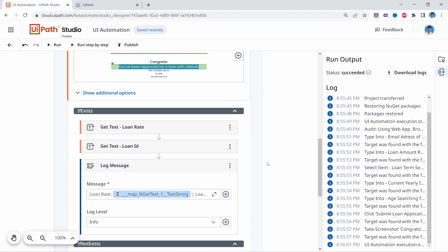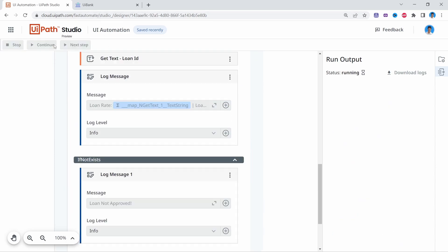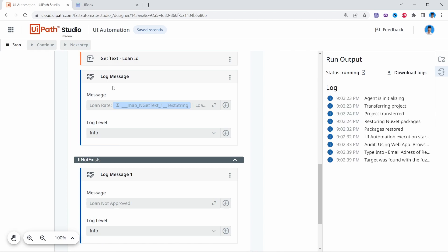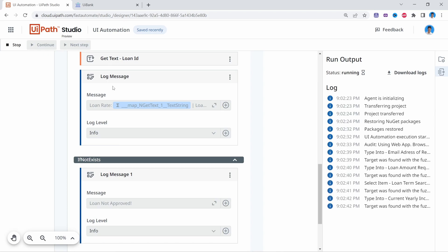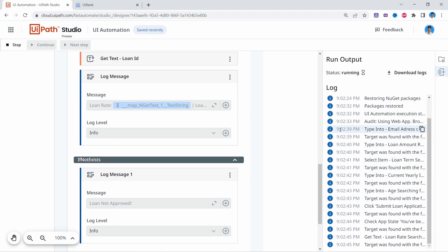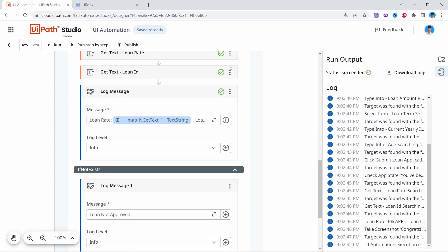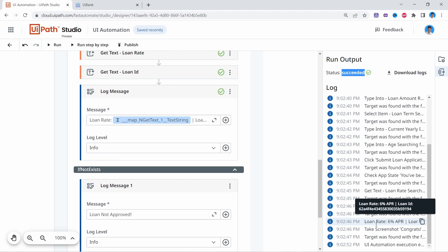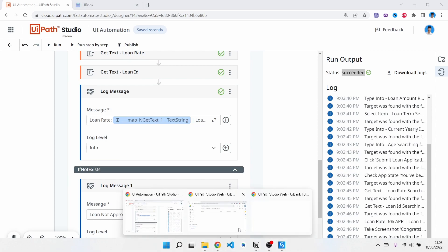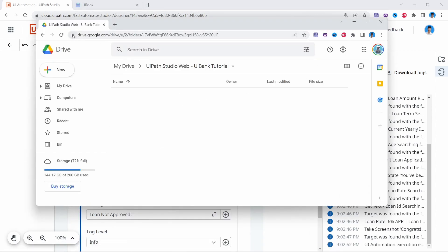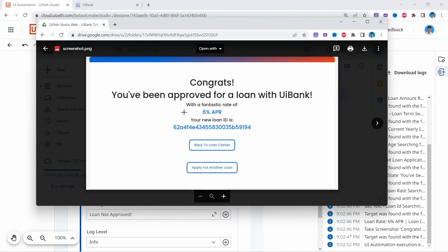Let's run our automation. It's running well and the automation finished successfully. Here we can see the extracted loan rate and loan ID in the logs. Looking at our new screenshot, we can see the loan rate — 6% — and the loan ID.